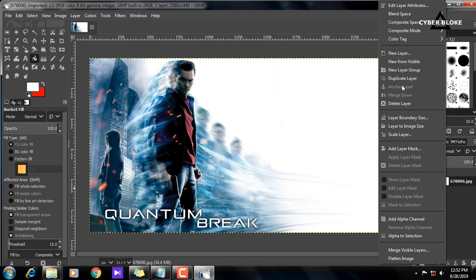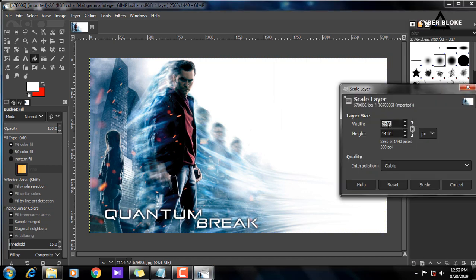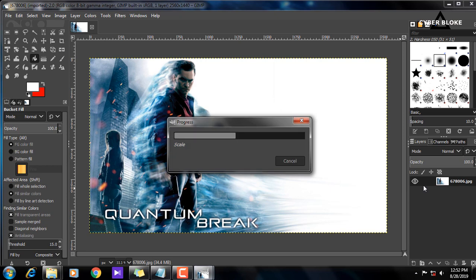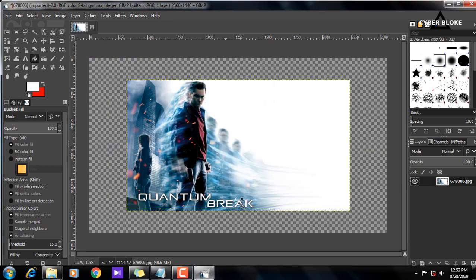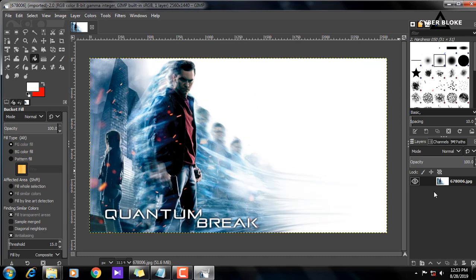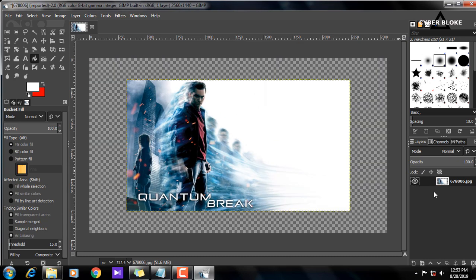We'll scale it with the layer. If you want to scale it, you will need to be able to scale it. If you want to add a transparency background, you will need to undo and redo it.